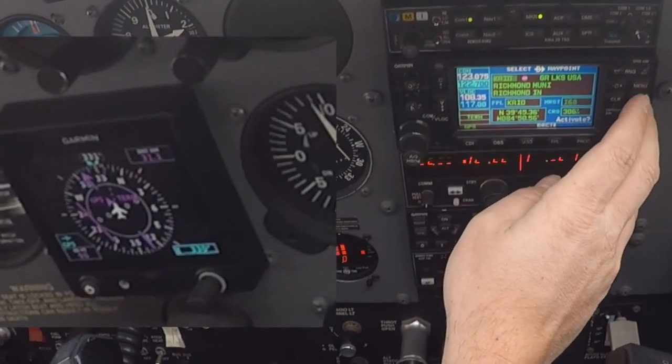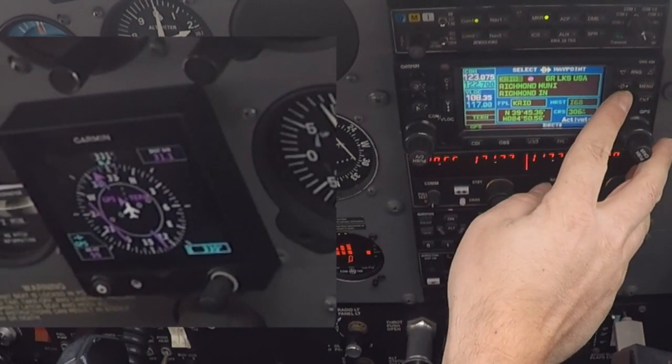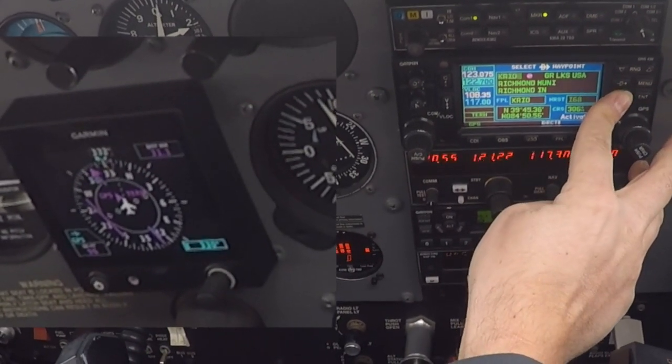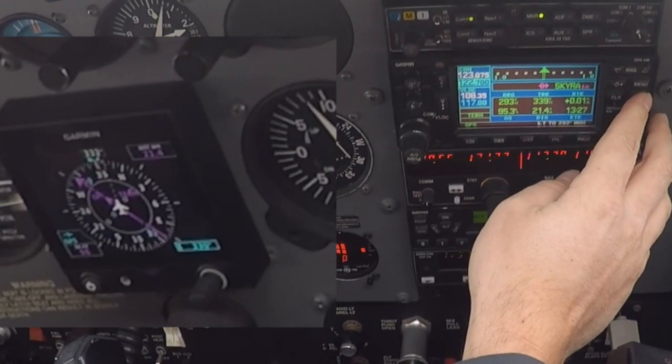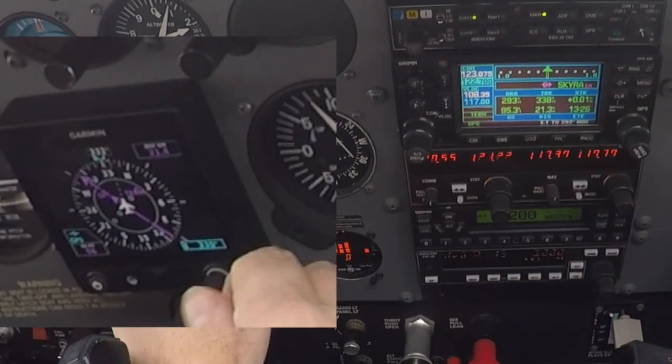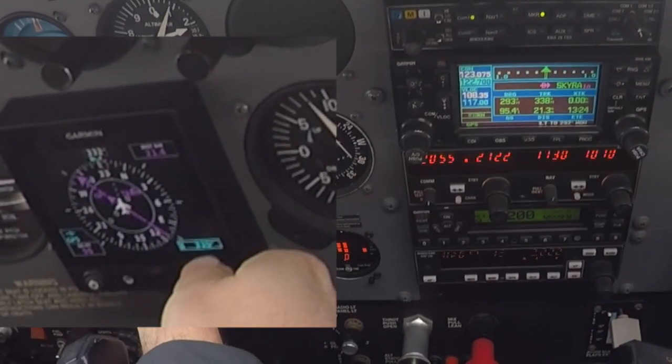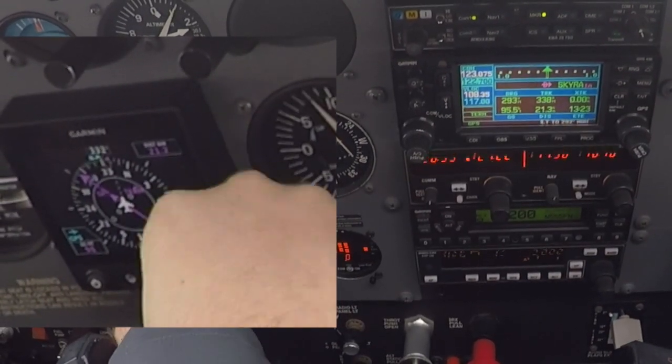Just go back in. Procedure activate. Procedure activate approach. Left 290. Very good.